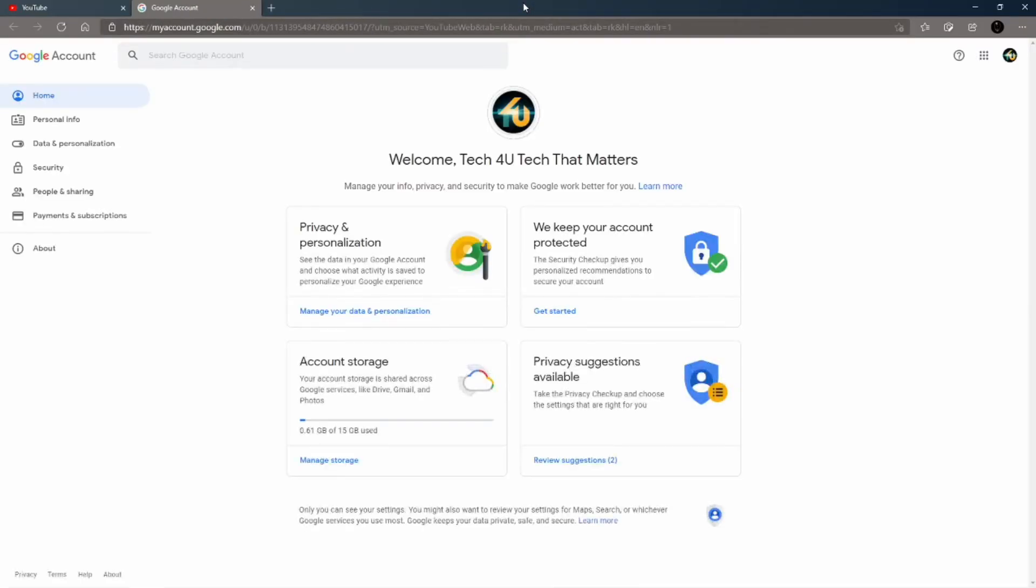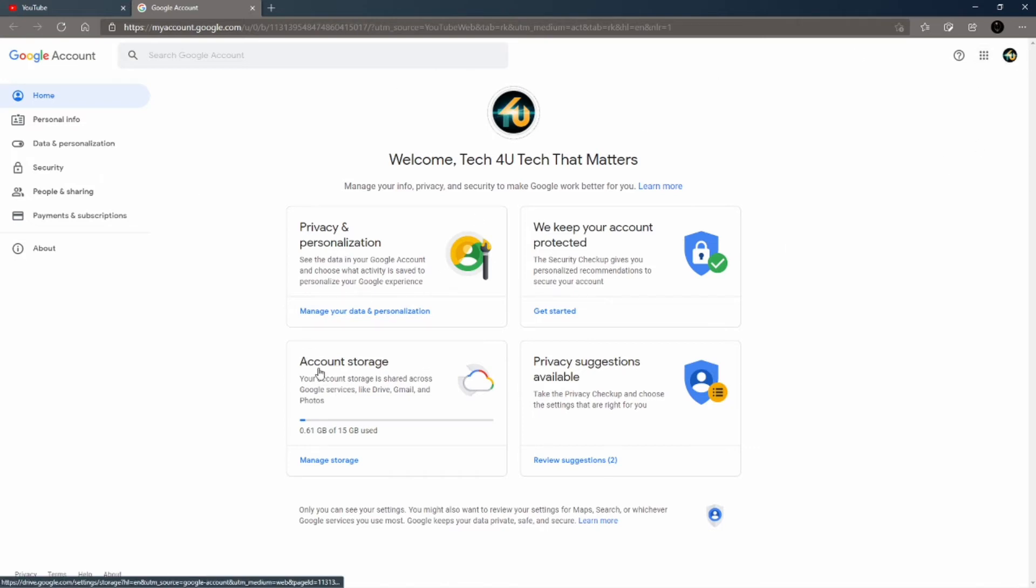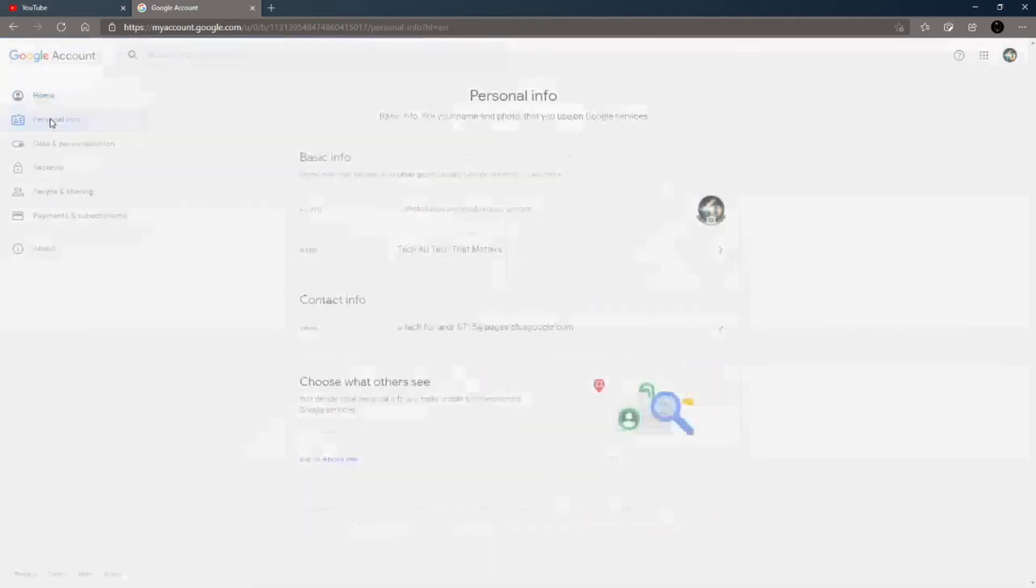Now, again guys, if I didn't say this, I apologize, but you need to make sure that you are signed into Google and you are not on a branded YouTube account because otherwise this will not work. Once you get that going, once you're signed in, go ahead and get into this section here like I showed you. Go to personal info.